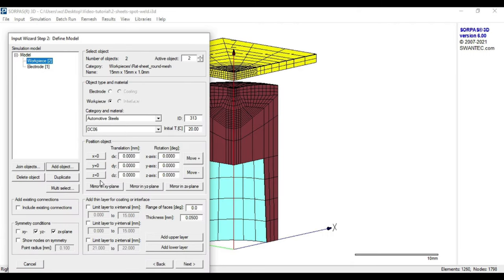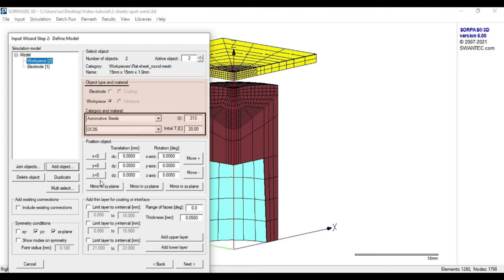Similar to the electrode, the workpiece comes with its default material setting. In this case, the material is DC06, which is an automotive steel.